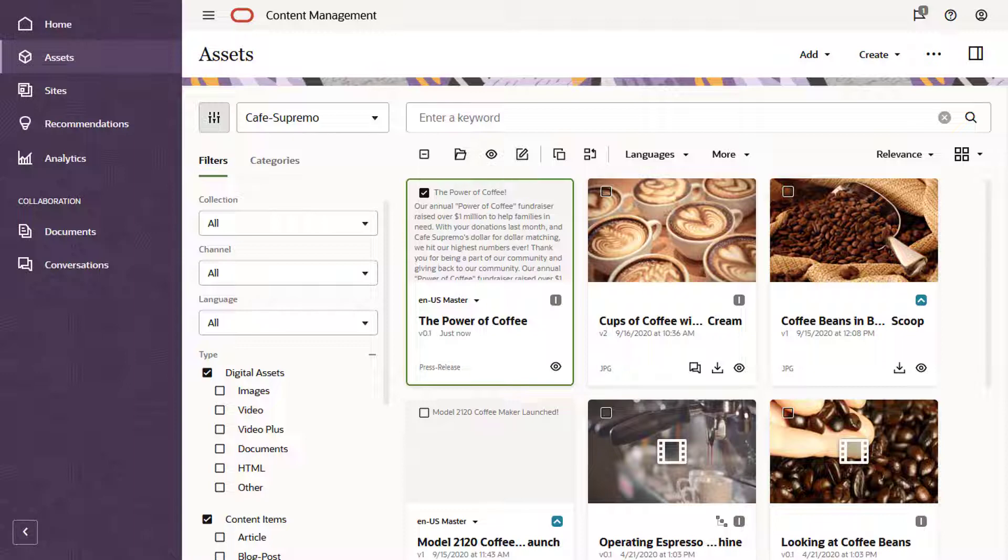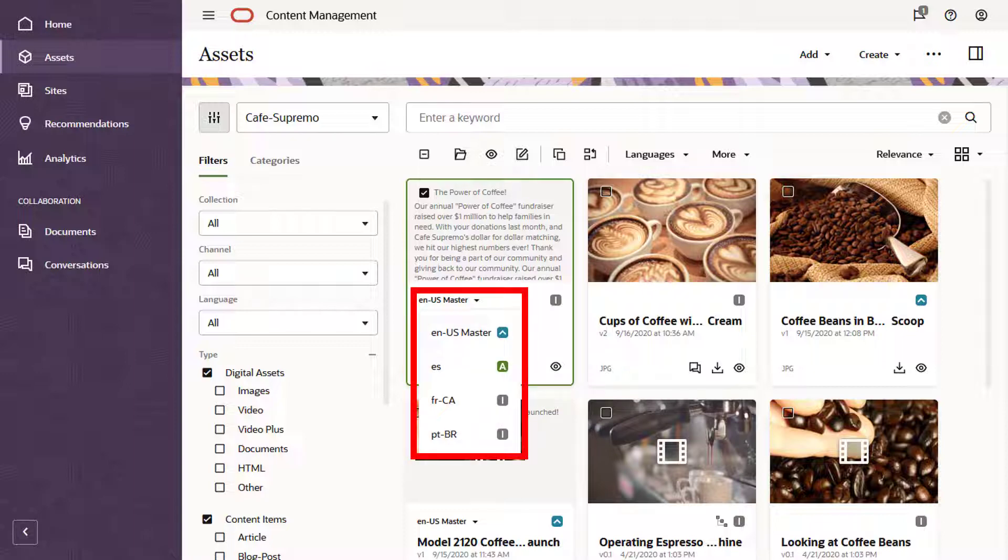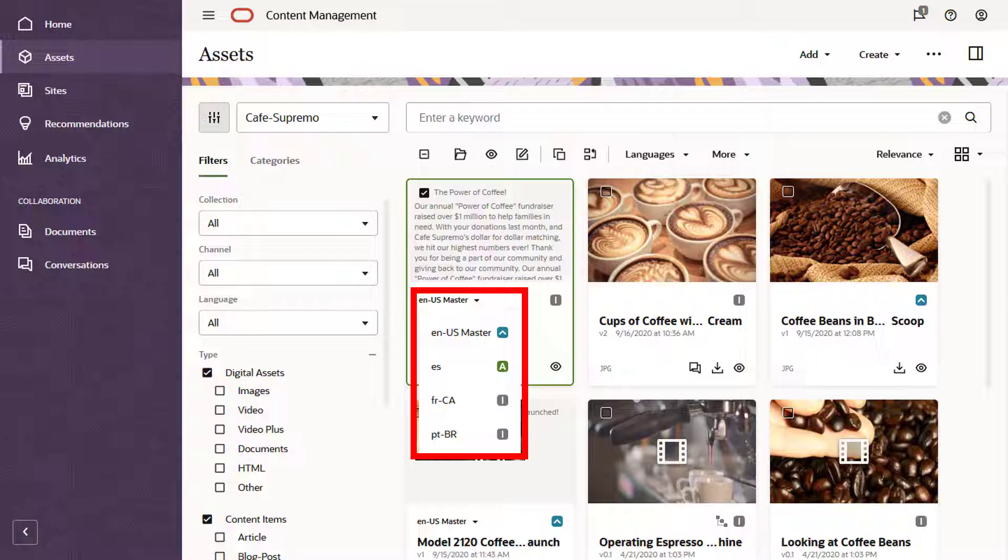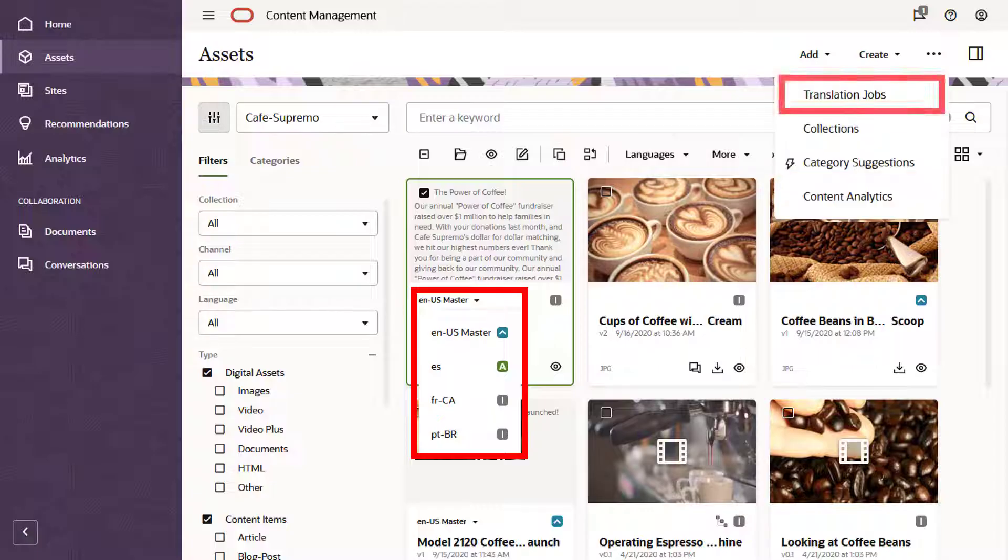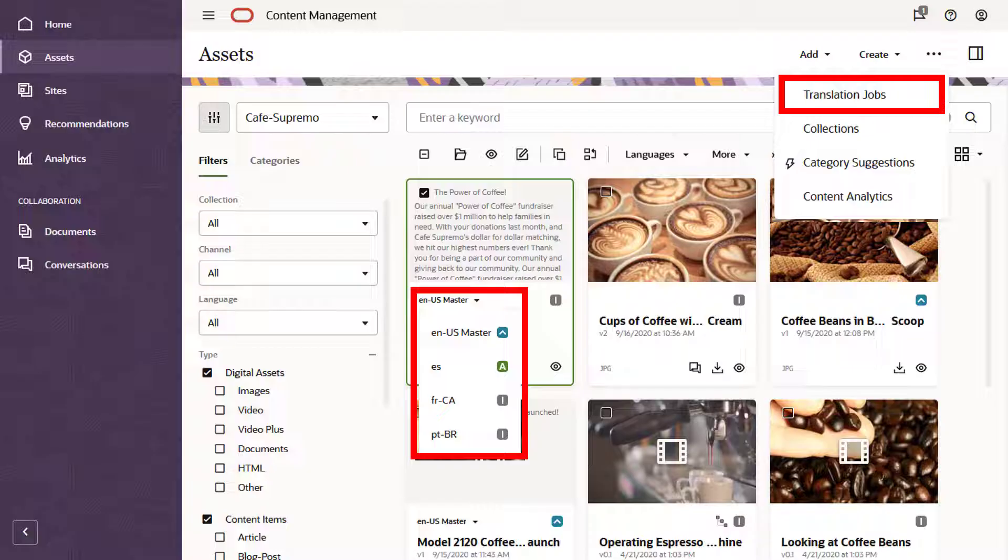You may need assets such as structured content items translated into other languages. Guide the entire translation process directly in Oracle Content Management, creating translation jobs for third-party vendors, monitoring status, and tracking progress.